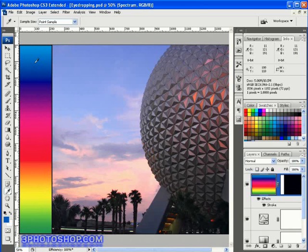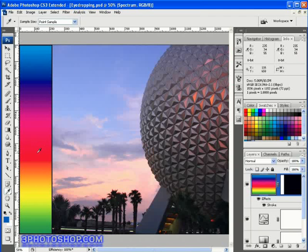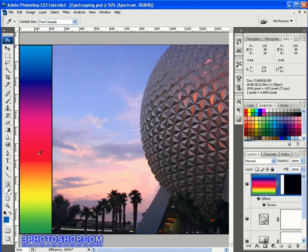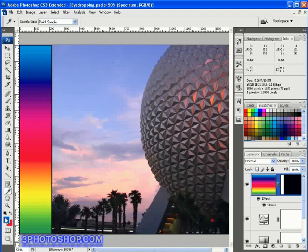But what if you want the clicked colour loaded as the background colour instead of the foreground? Hold down the ALT key on the PC — that's the Option key on the Mac — and click. So you've always got control over whether you add the colour to the foreground or background swatch.